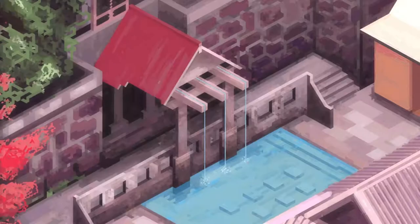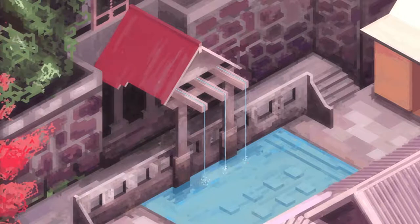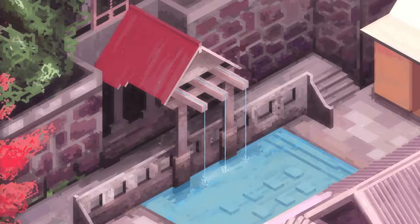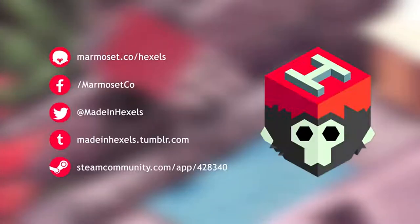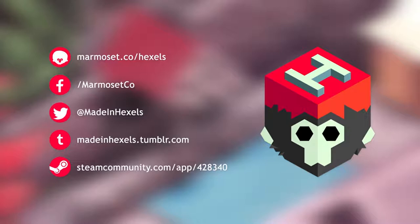And that's a wrap on our introduction to Hexels 2. If you've created a masterpiece, feel free to submit it to any of these social media platforms. We'd love to see it. Thank you for watching and be sure to check out our website to learn more about Hexels.